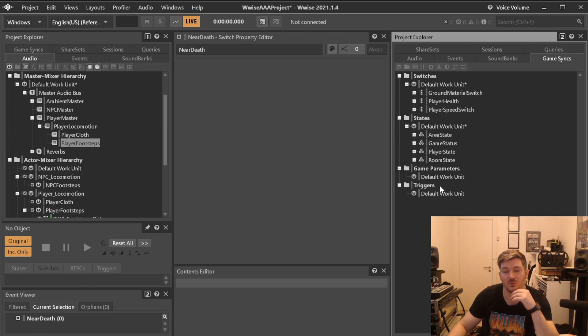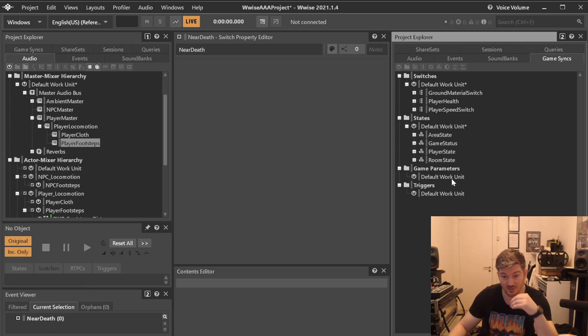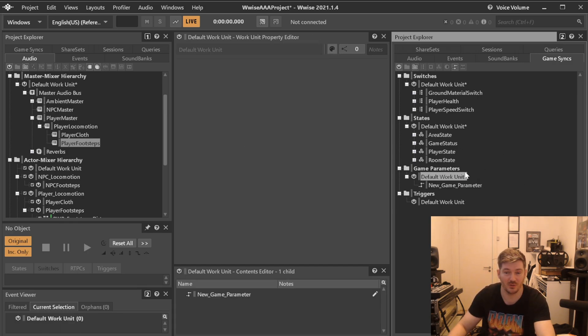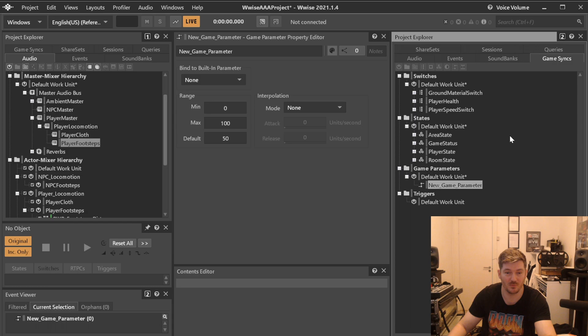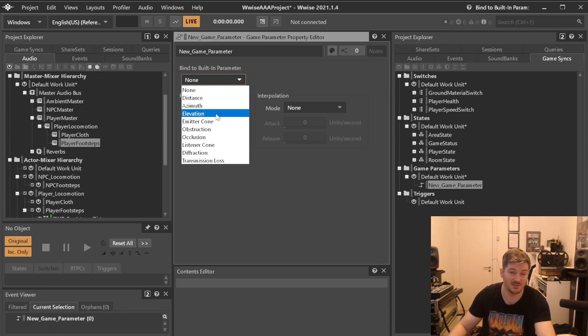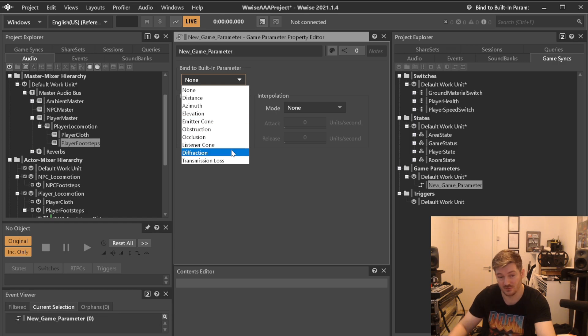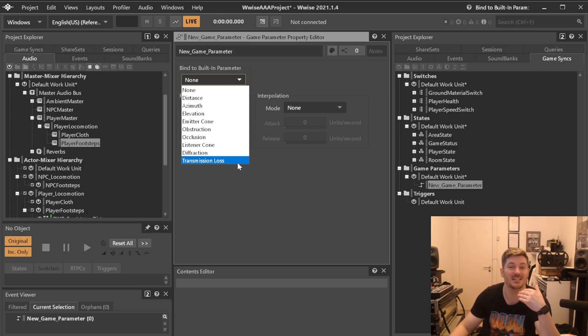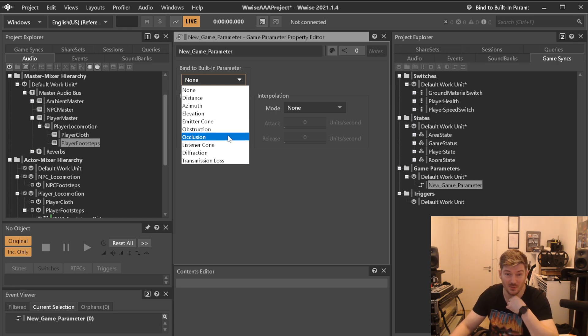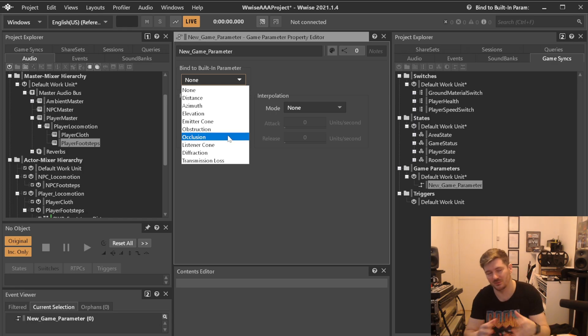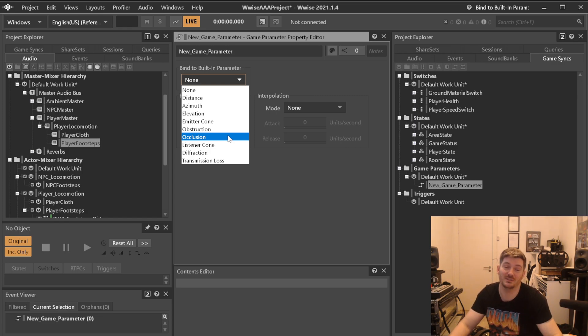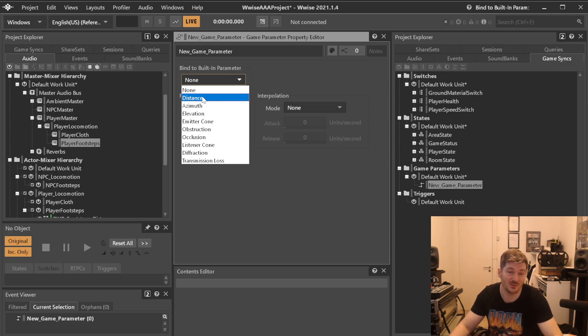So when it comes to game parameters and RTPCs, one of the really smart things in here is that when you have one here, you have the built-in ones which is distance, elevation, emitter cone, obstruction, occlusion, listener cone, diffraction, transmission loss etc. Have all these. Some like to set up their own occlusion parameter, some like to not, or maybe at least adjust this and so on. But one of the most useful ones that I've found and I quite often not see it used is the one called distance.